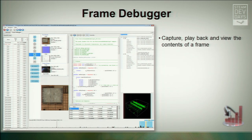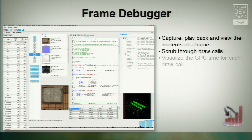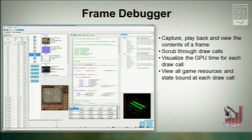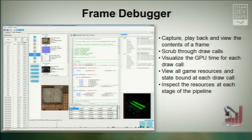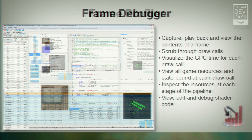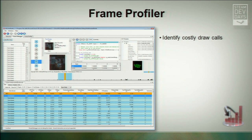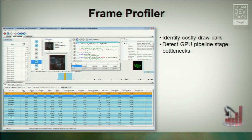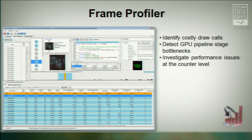The advantages are it's a very fast startup and edit-and-debug cycle with your game, and very easy to fit into your tool chain. The frame debugger is the main tool you use to capture, playback, and view the contents of a frame. It allows you to scrub through the draw calls, visualize the GPU time for each draw call, view all the game resources and state bound at each draw call, and inspect the resources at each stage of the pipeline. You can also view, edit, and debug shader code. The frame profiler is the tool you use to identify costly draw calls, detect GPU pipeline stage bottlenecks, and investigate those problems at the counter level.